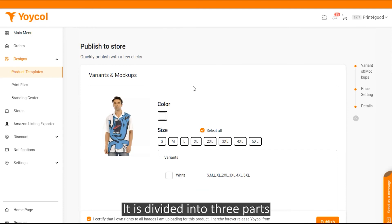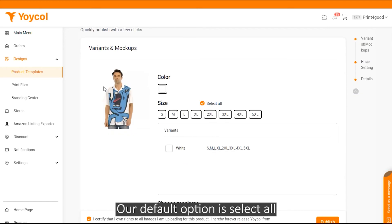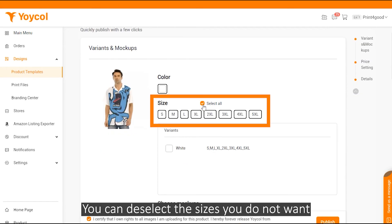It's divided into three parts: variant and mockups. Our default option is select all. You can unselect the sizes you do not want.